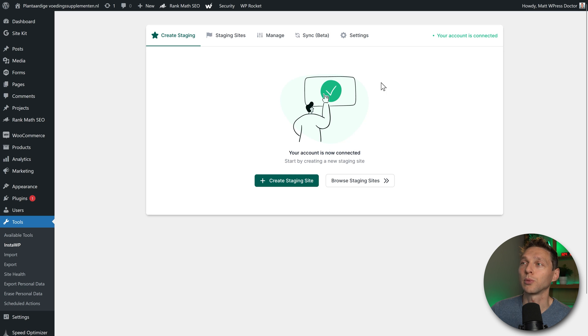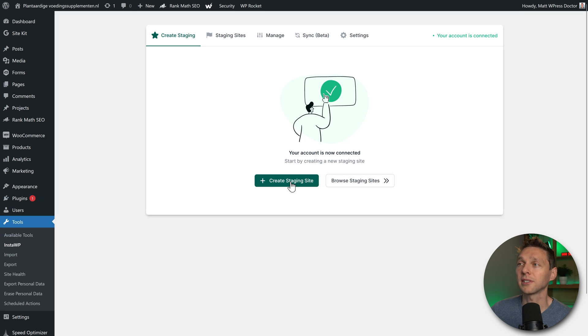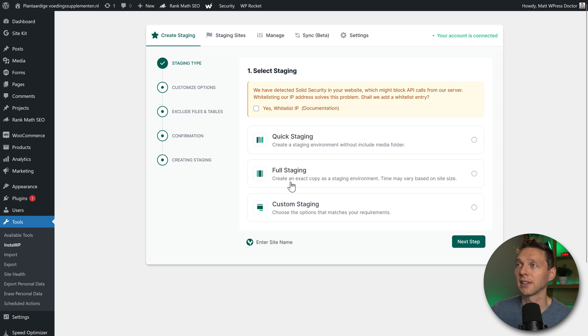Now we are back on our website. The only thing we need to do is press here create staging site. Click on it.